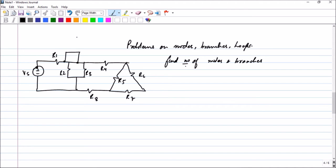Hello friends, in the previous session we saw the definition of node, branch, loops, and paths, and we did a simple problem. In this short video we will be doing three problems regarding nodes, branches, and loops so that all the confusion moves away.